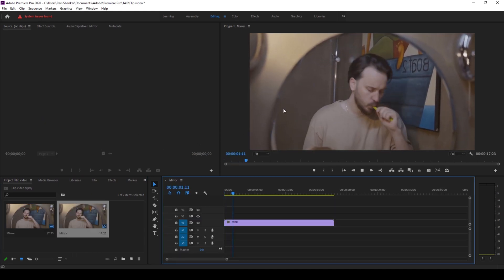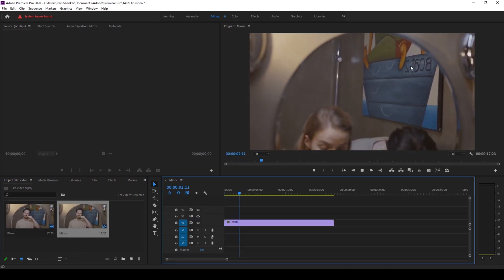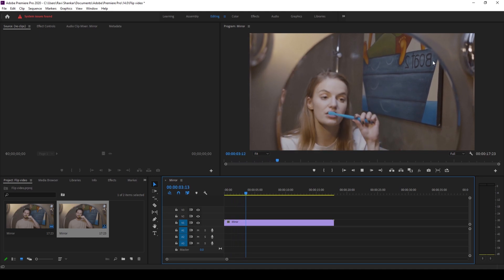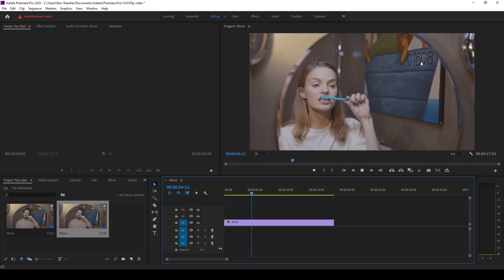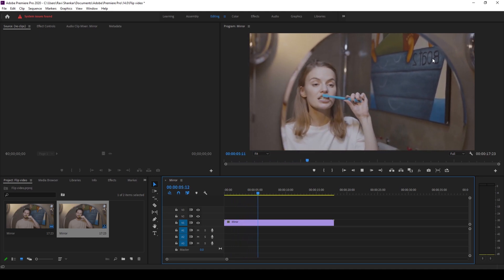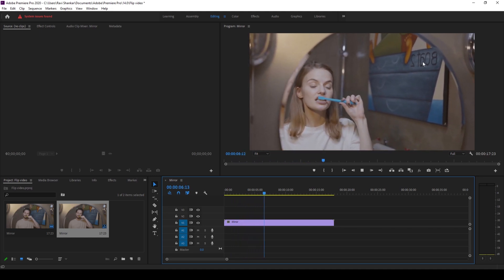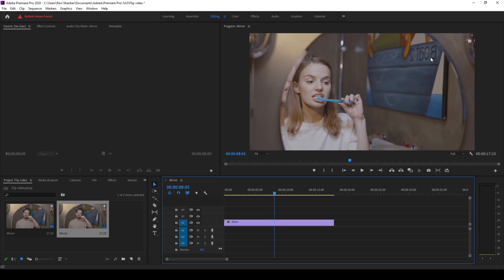You can see that there is some text in the mirror here and this is flipped as we see it through the mirror. But in order to make this appear correctly we'll have to flip the video.